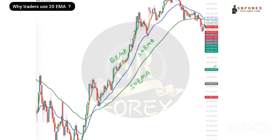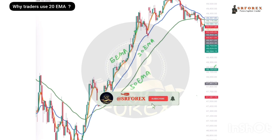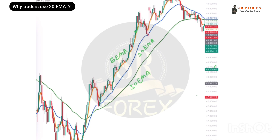If you look at the 5 EMA, the candle is going along it and you don't get any clear signal. Where do you take entry? If you look at 20 EMA in a trending market, when the market is pulling back and you want to get entry, you can see a rejection from 20 EMA, a support from 20 EMA. Because of 20 EMA, you get a good signal in the trending market — you get the key signal.